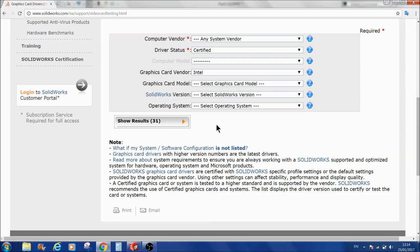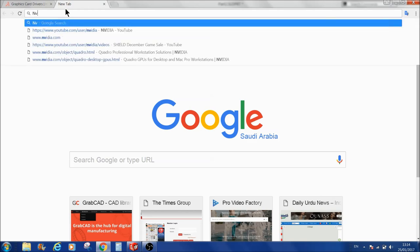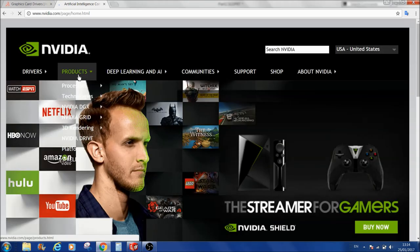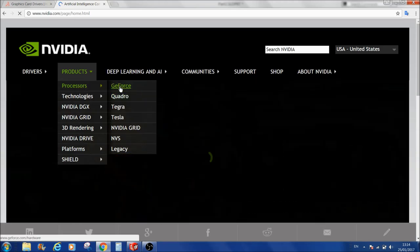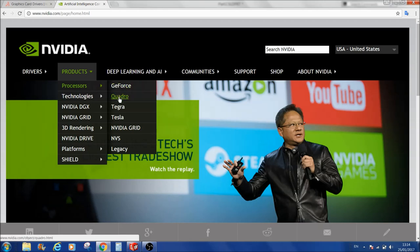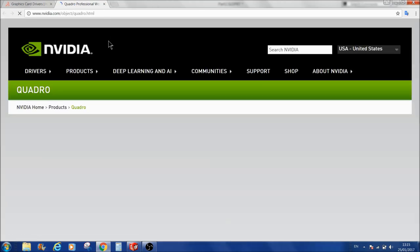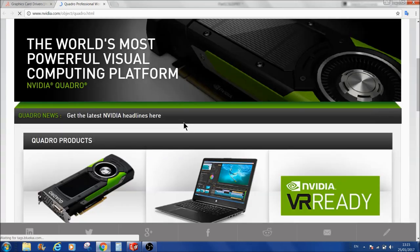Let us go to the NVIDIA website and search for what kind of graphics card is suitable for SOLIDWORKS. Select NVIDIA — nvidia.com. I will select USA and Canada, then go to Products, go to Processors, and select Quadro. We do not want GeForce because GeForce is not a professional graphics card. Quadro is the widely used graphics card for professional work. Now we are in the window for professional graphics cards.